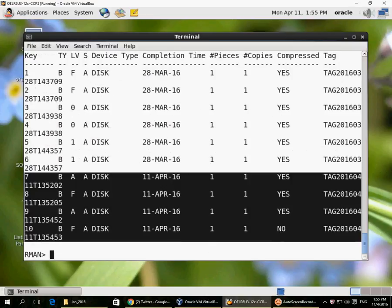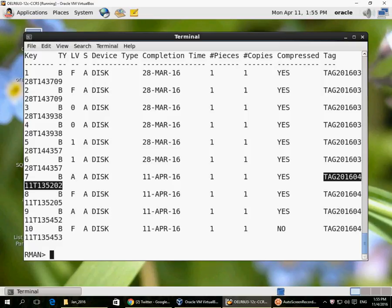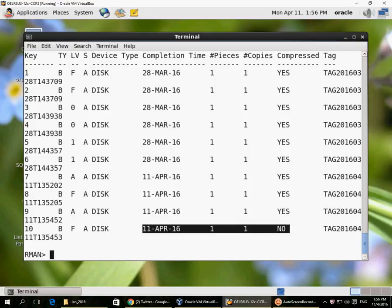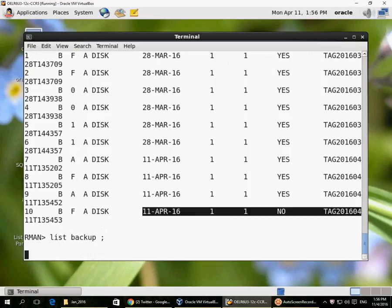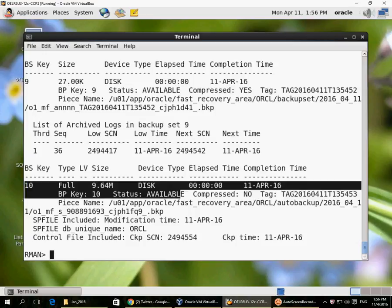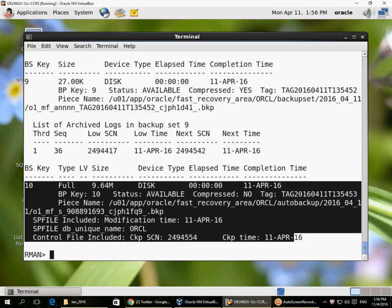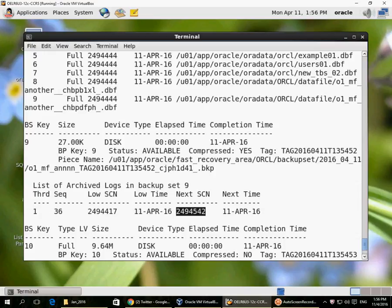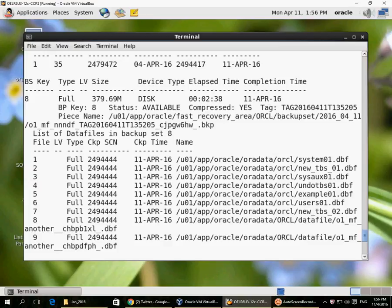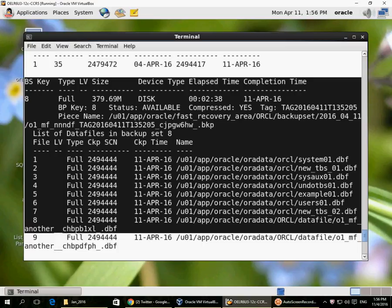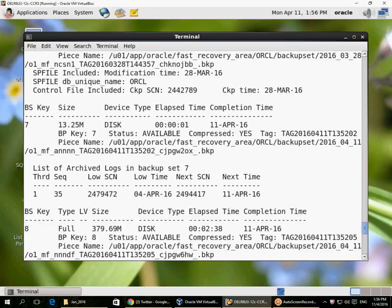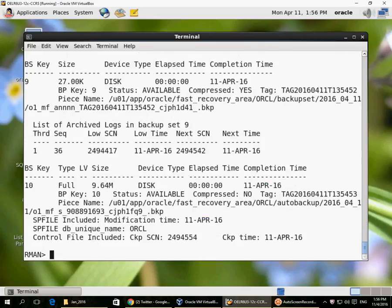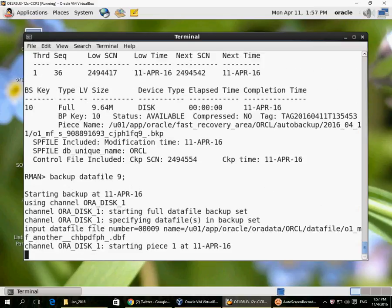If I now list my backups, I can see today's backup consists of four backup sets: one is an archive log before the database backup, one is the database backup itself, one is an archive log after the database backup, and one is the control file auto backup. Using 'LIST BACKUP' shows full details — backup set number 10 is the control file and SP file backup showing the checkpoint SCN, backup set number 9 is an archive log backup capturing transactions from SCN 4417 to 4541, backup set number 8 contains the data files with their checkpoint SCNs, and backup set number 7 was the initial archive log.